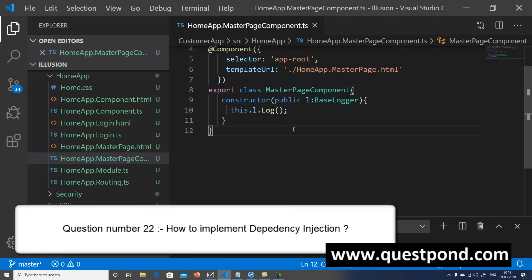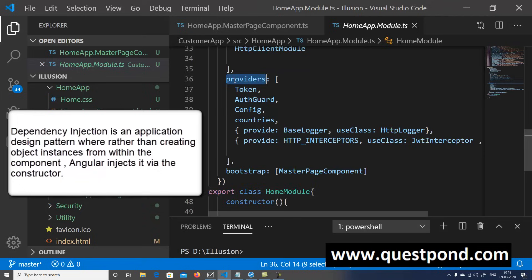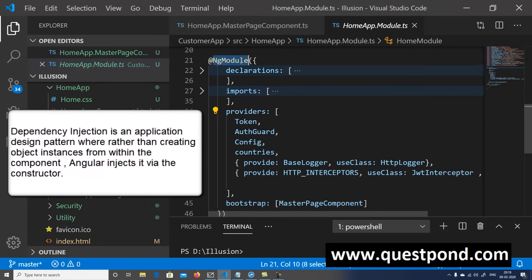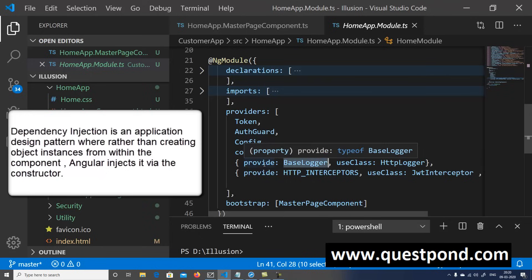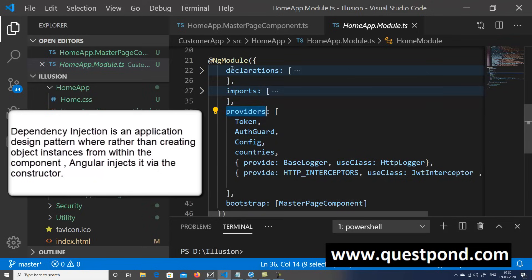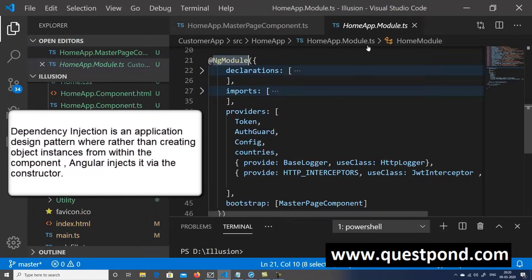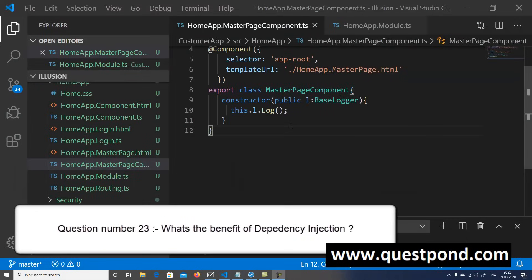How do we implement dependency injection in Angular? To implement dependency injection we use the 'providers' property in the '@NgModule' decorator. In the providers collection we specify which instance to inject for a given class. For example, if the constructor requests a 'BaseLogger', we configure in providers to inject an 'HttpLogger'. Later in the component we declare 'BaseLogger' in the constructor and Angular will inject the correct instance based on what is provided.